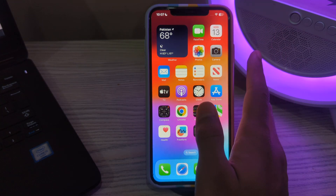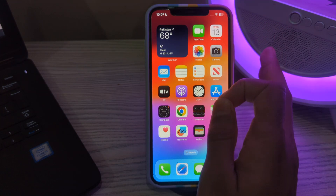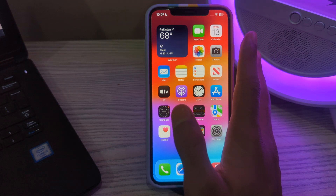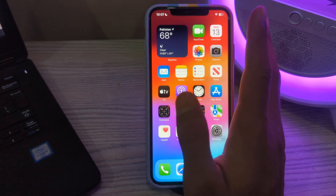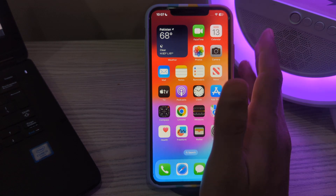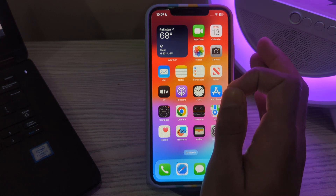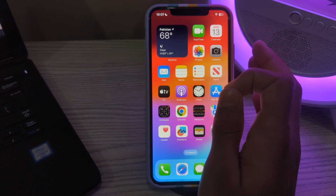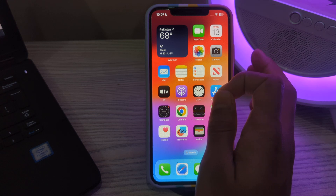After this, the next step is to check for hardware damage. Inspect the camera lens for any visible damage or debris, and clean the camera lens gently with a soft lint-free cloth. If there is significant damage, you might need to contact Apple Support or visit an authorized service provider for repair.